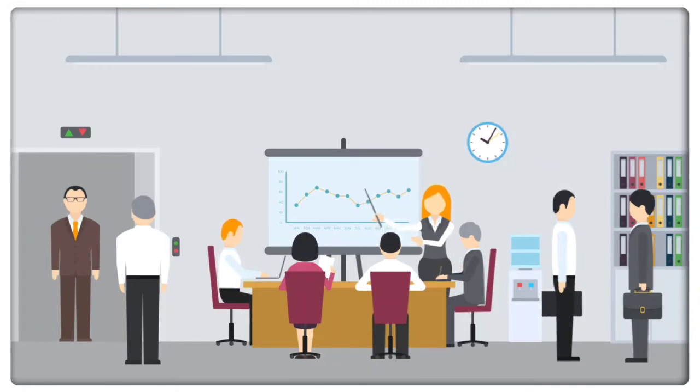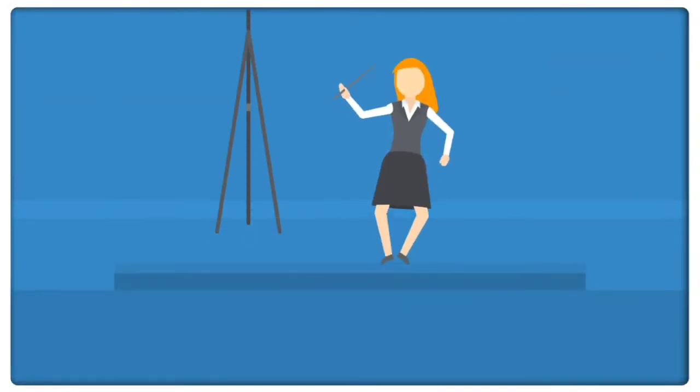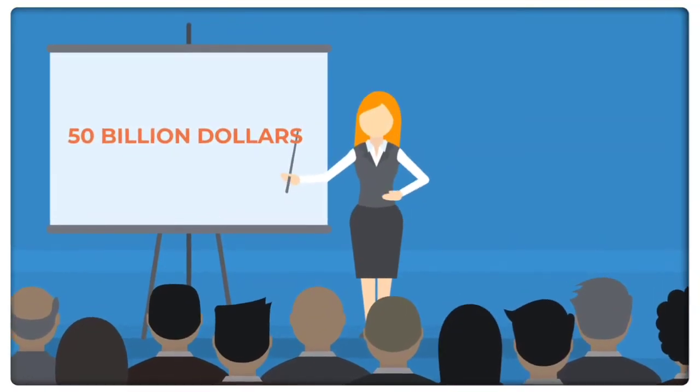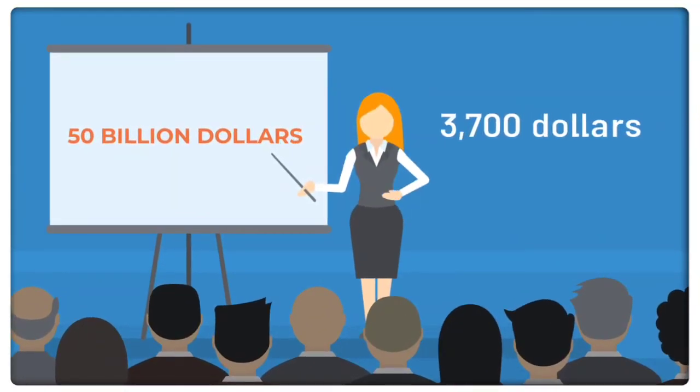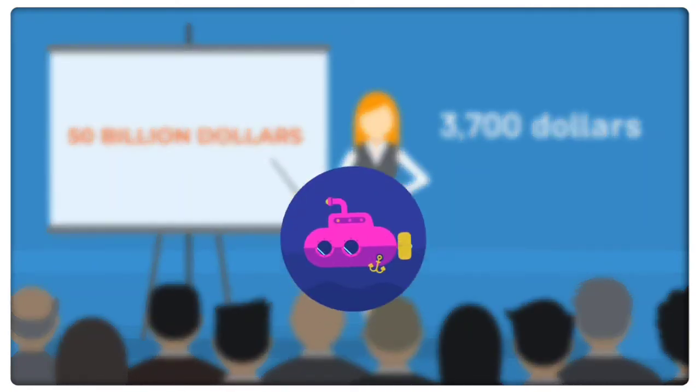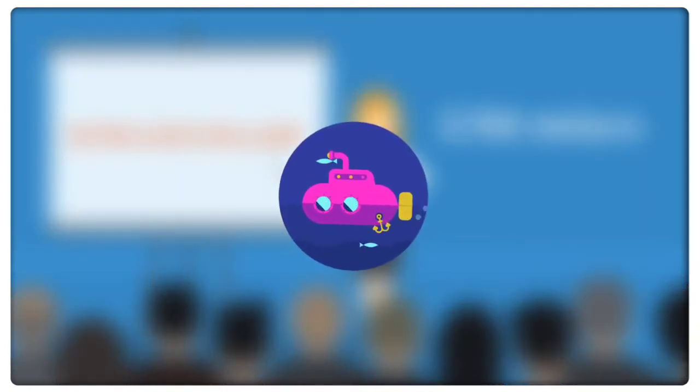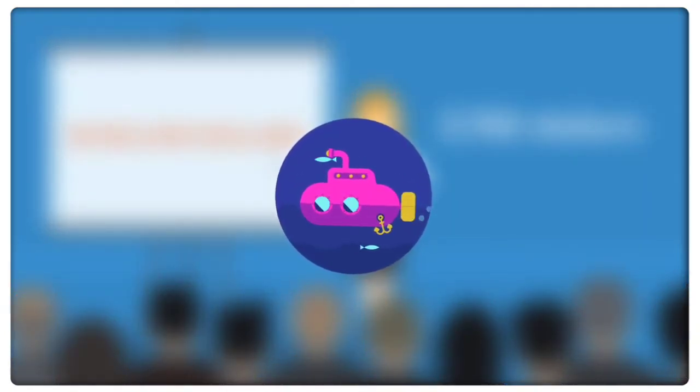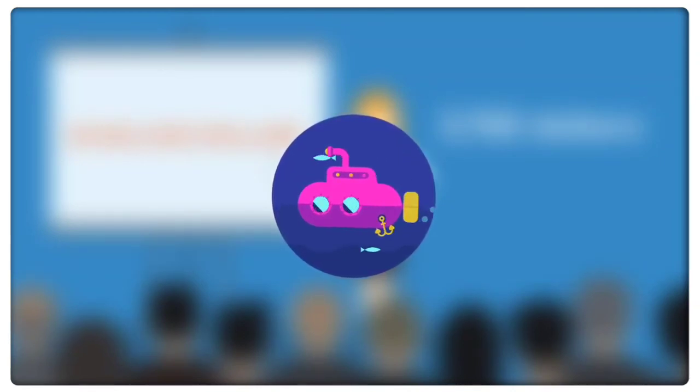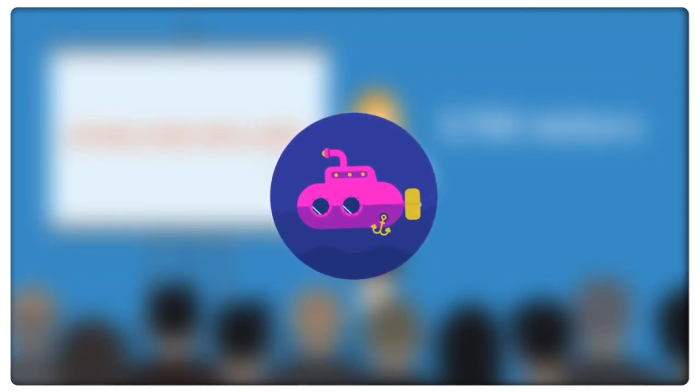The estimated cost at the time of signing the contract was $50 billion, which already makes it around $3,700 per taxpayer in Australia. The first batch of these submarines has been planned to be delivered in the early 2030s.